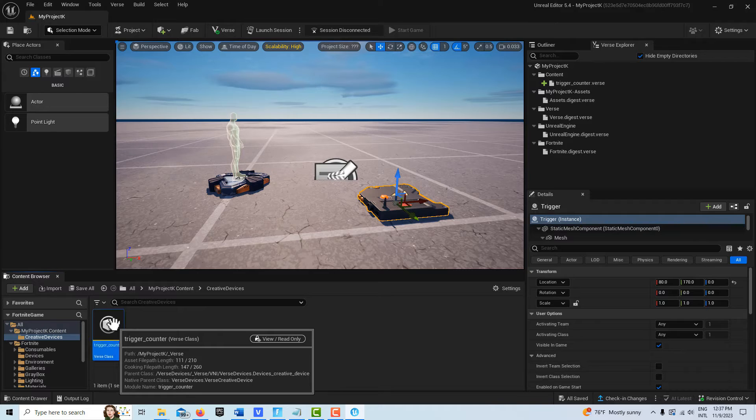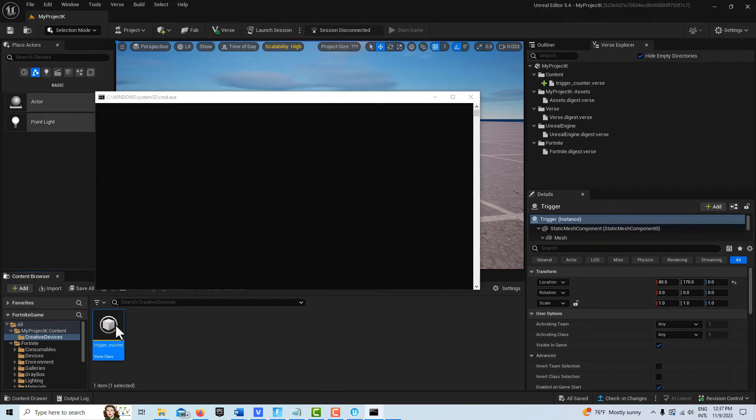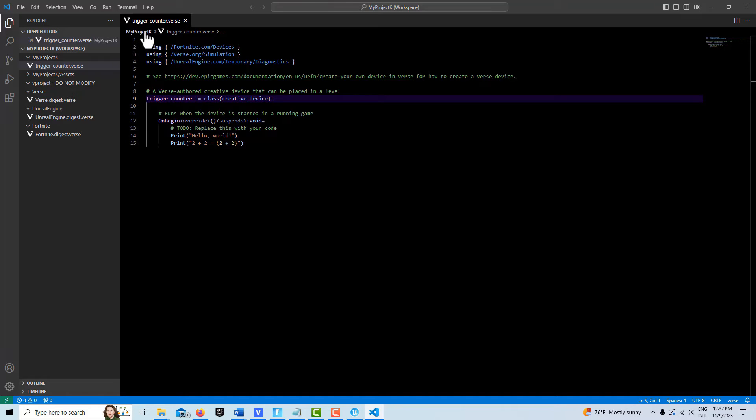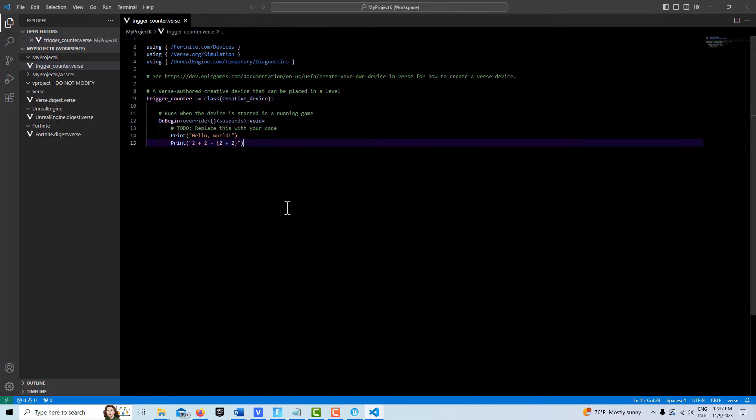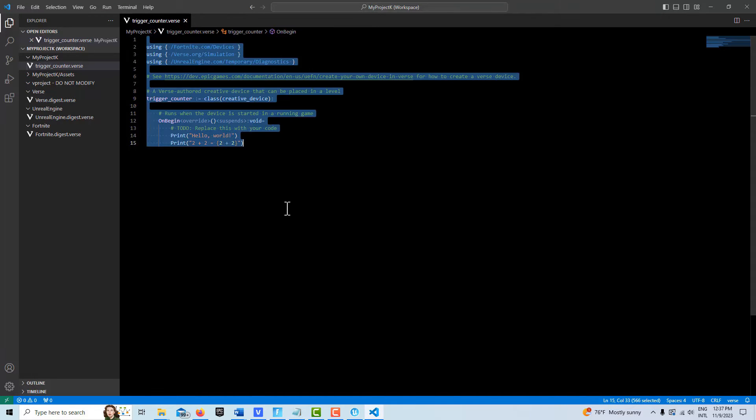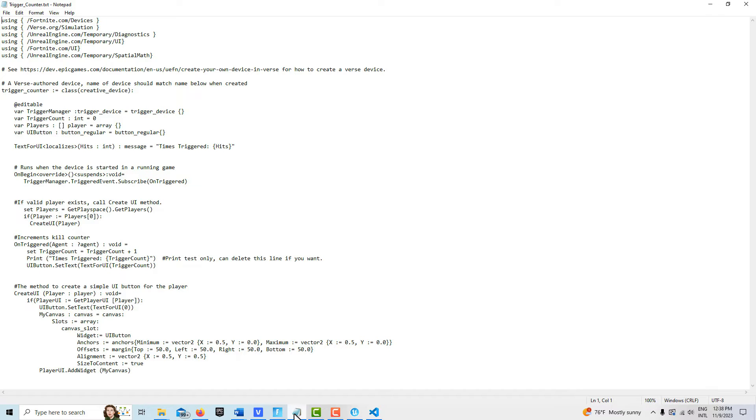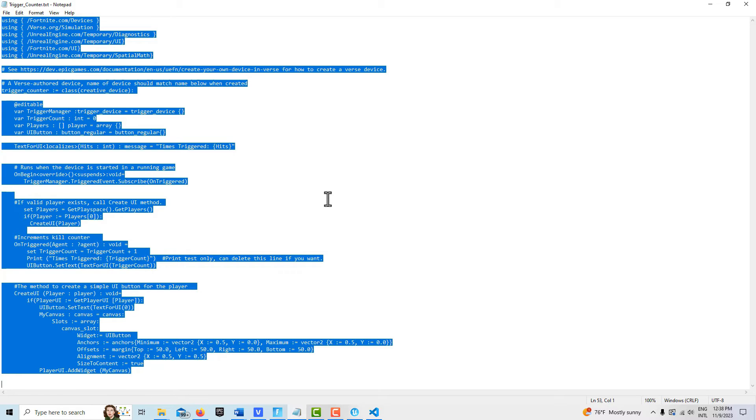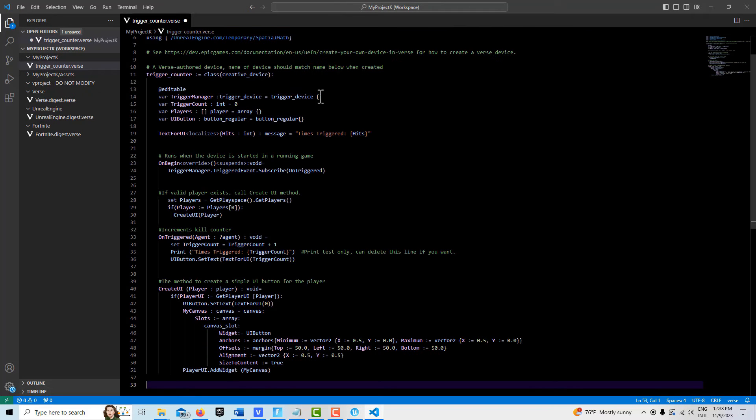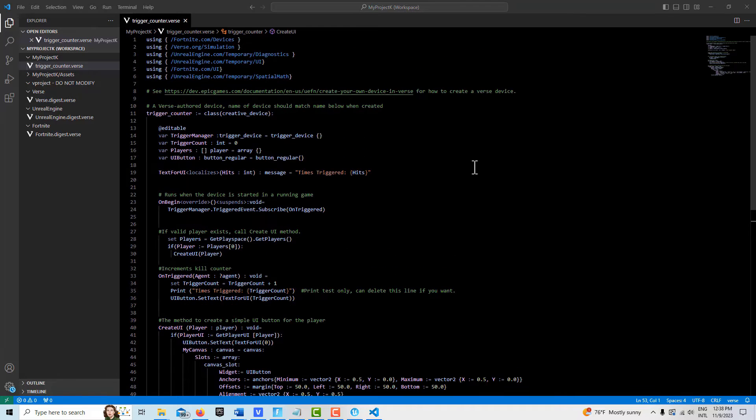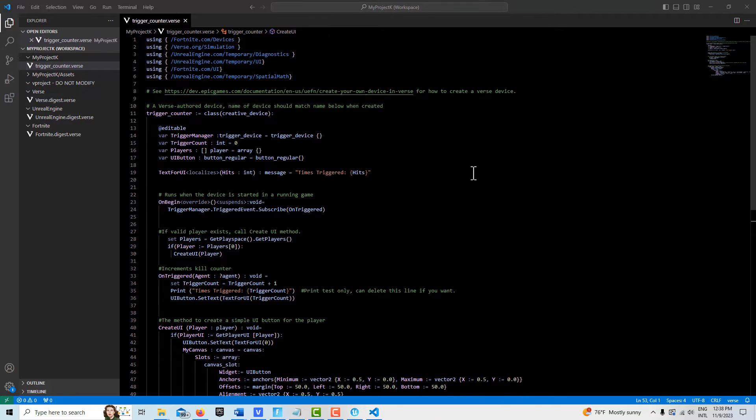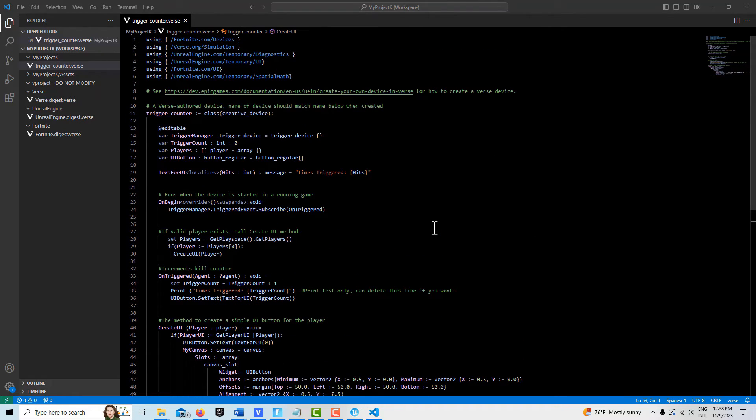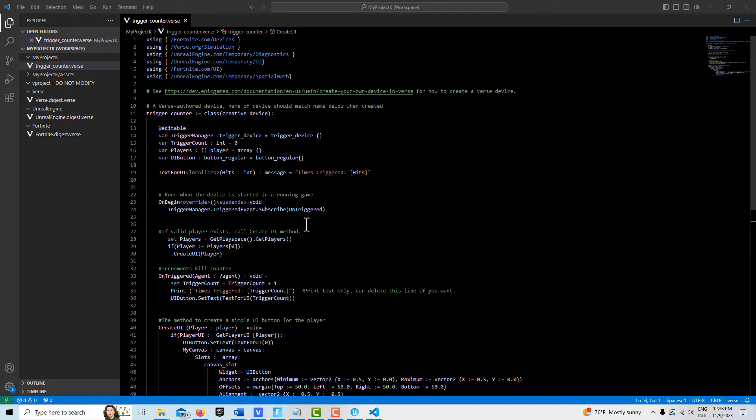If I right click and go into it, here we are in Visual Studio and you'll see where it's called trigger counter. We're going to hit control A and delete. Now I'm going to get the verse code that I've already written, control A and control C, then come in here and control V. Verse, I've noticed in my limited time with it, is right on top of you if you make any error. If you don't see any red lines, that's usually a good sign.